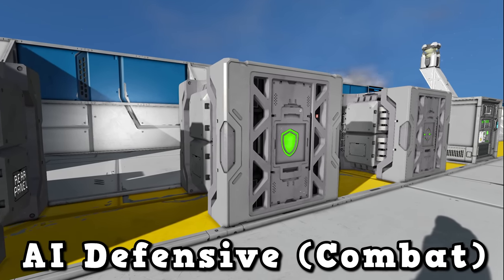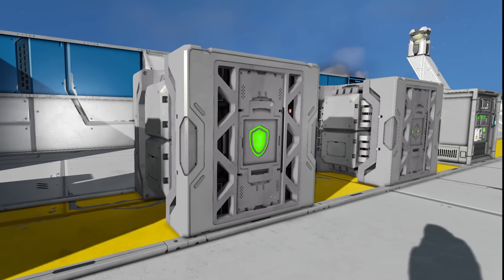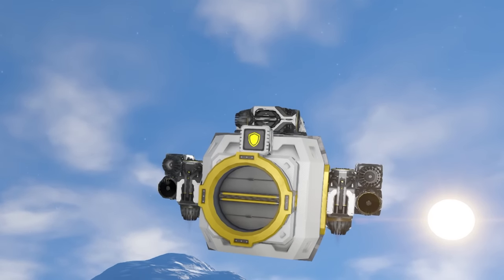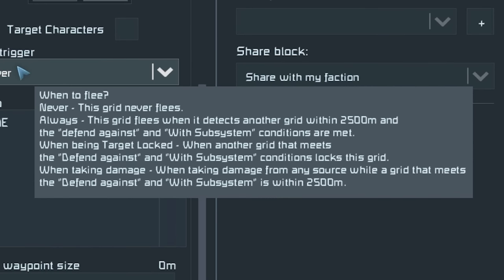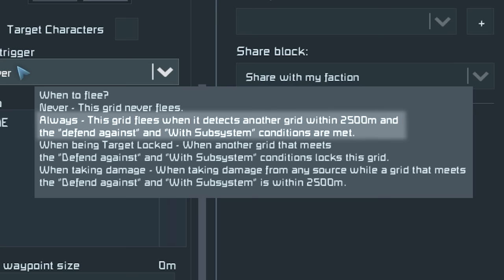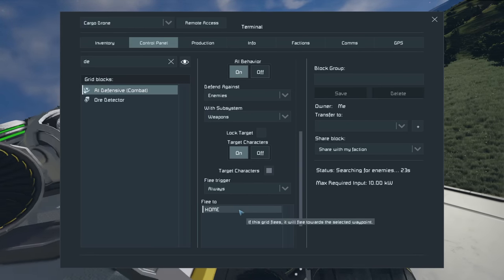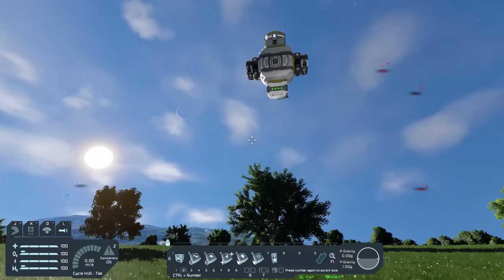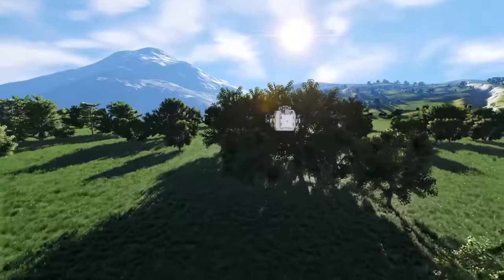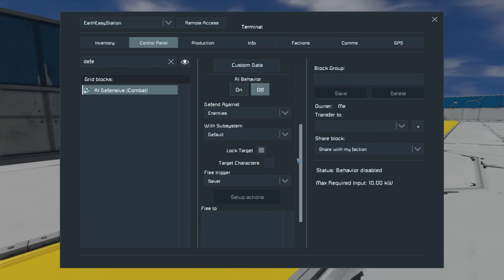The AI Defensive Combat is one of two combat AI blocks, and it serves more of a utility purpose. I'm using one on my cargo drone. The defensive AI has a flee option — by default it's set to never, so it will fight. Setting it to always means if it detects an enemy within 2,500 meters it will run away to a set waypoint. Setting the drone's home to the base waypoint, when a hostile ship comes in it detects it and flies away, making it all the way back to base where it considers itself safe.